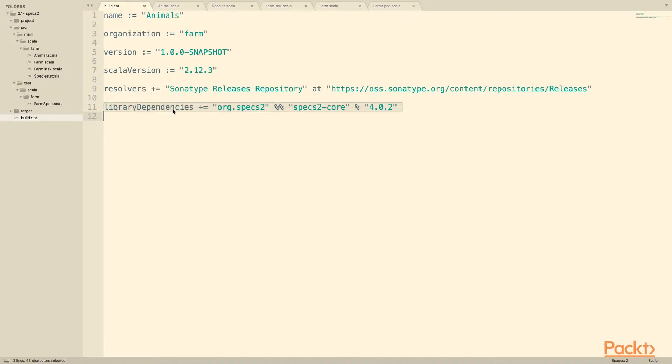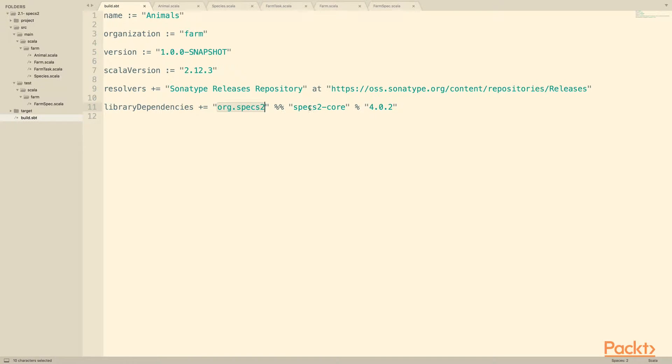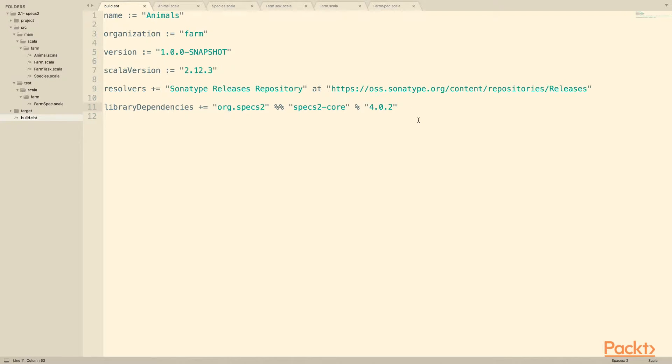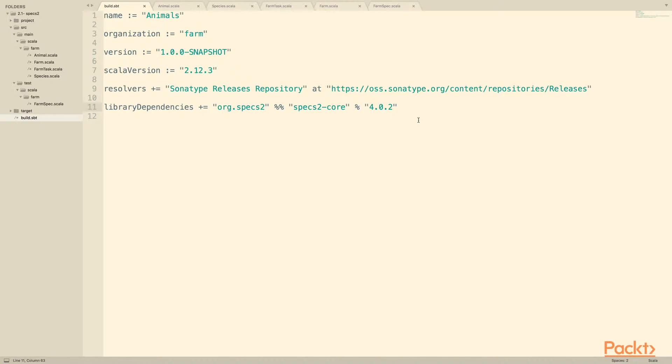The only real difference here is at the very end we've added this library dependency. Specifically, org.specs2.specs2-core 4.0.2. 4.0.2 happens to be the latest version of Specs2. We won't be using too many super advanced aspects of Specs2, so you can probably afford to be back a few versions if you need to be. We'll be working with this version for the purposes of our videos. Specs2 actually has a lot of extra stuff that you can pull in if you want to. We're going to start by just depending on the core, and then we'll go from there if we need to.